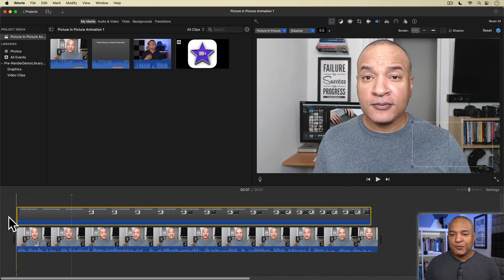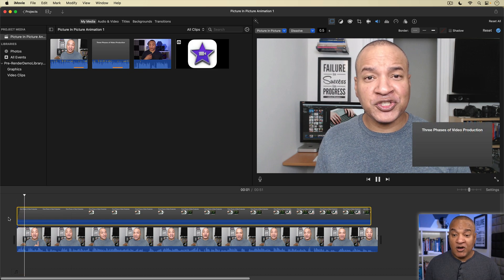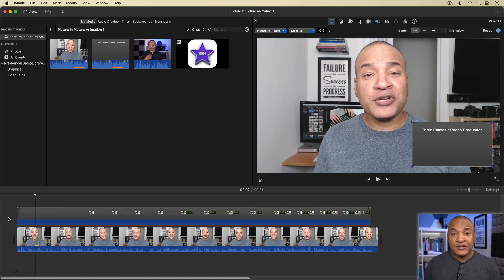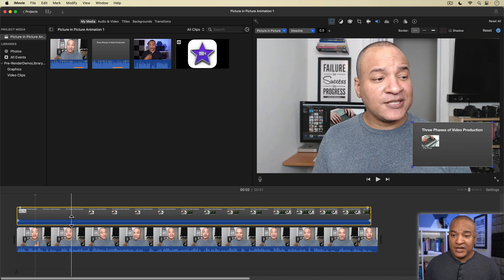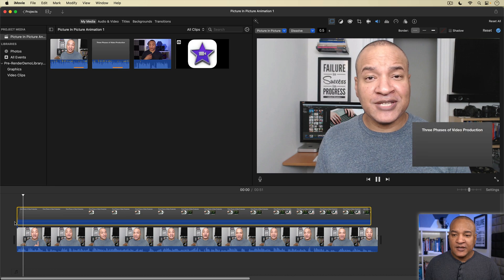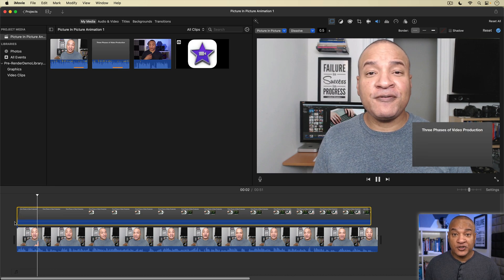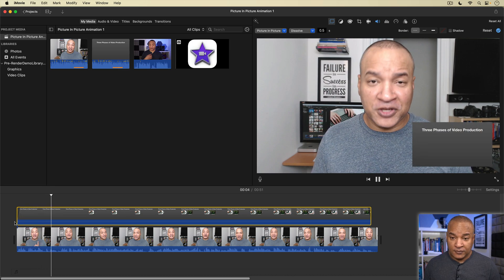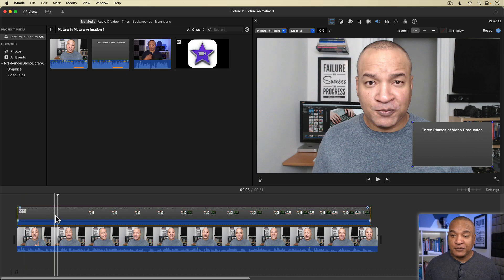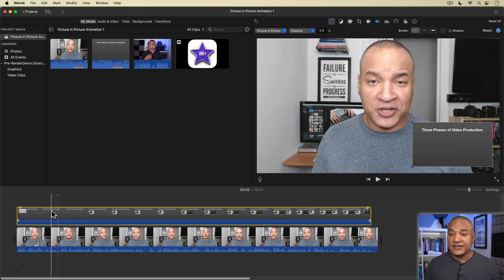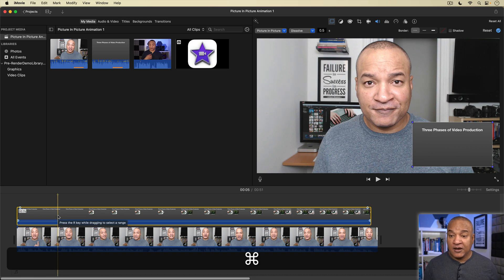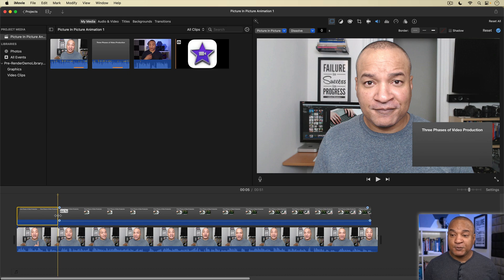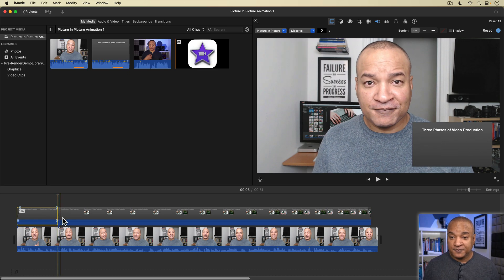Now remember, by default, our picture in picture clip has this half-second dissolve transition on it. I'm going to leave that on. Alright, I'm going to play the timeline from the beginning and then I'm going to stop it right after I say the three phases of video production. Alright, making sure my screen recording picture in picture clip is selected on the timeline, I'm going to press command B on my keyboard to split the clip at the playhead.